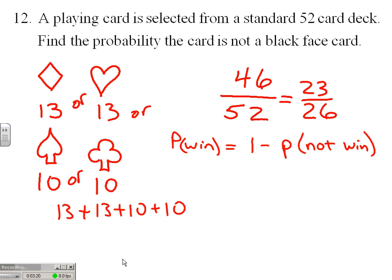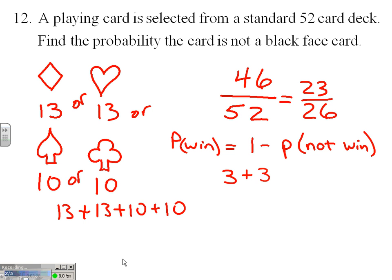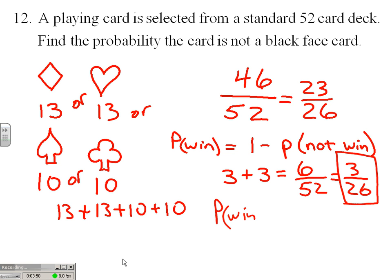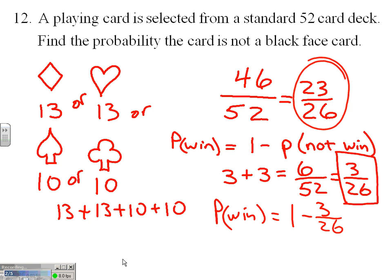How many black face cards are there? We'd have three clubs — the Jack, Queen, King of clubs — plus three spades — Jack, Queen, King. We have six ways out of 52 to draw a black face card, or 3/26. So the probability of losing is 3/26, and our probability of winning is one minus 3/26, which is 23/26.